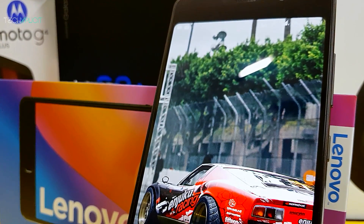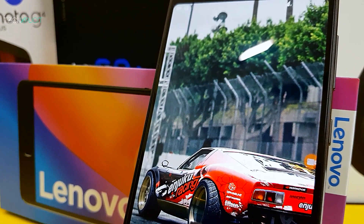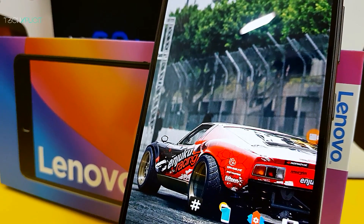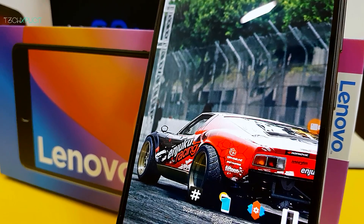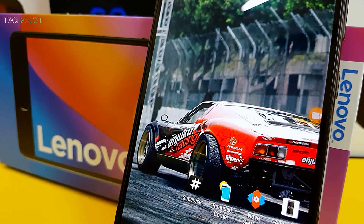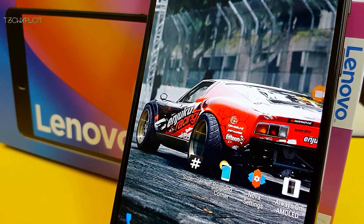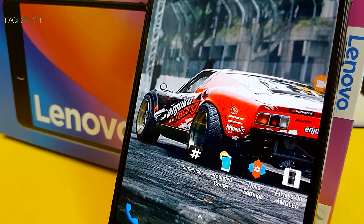I've been getting many questions about the apps that I use on my Lenovo P2 or any other non-rooted device for customizing. So here's a quick insight on the top customizers for the interface.